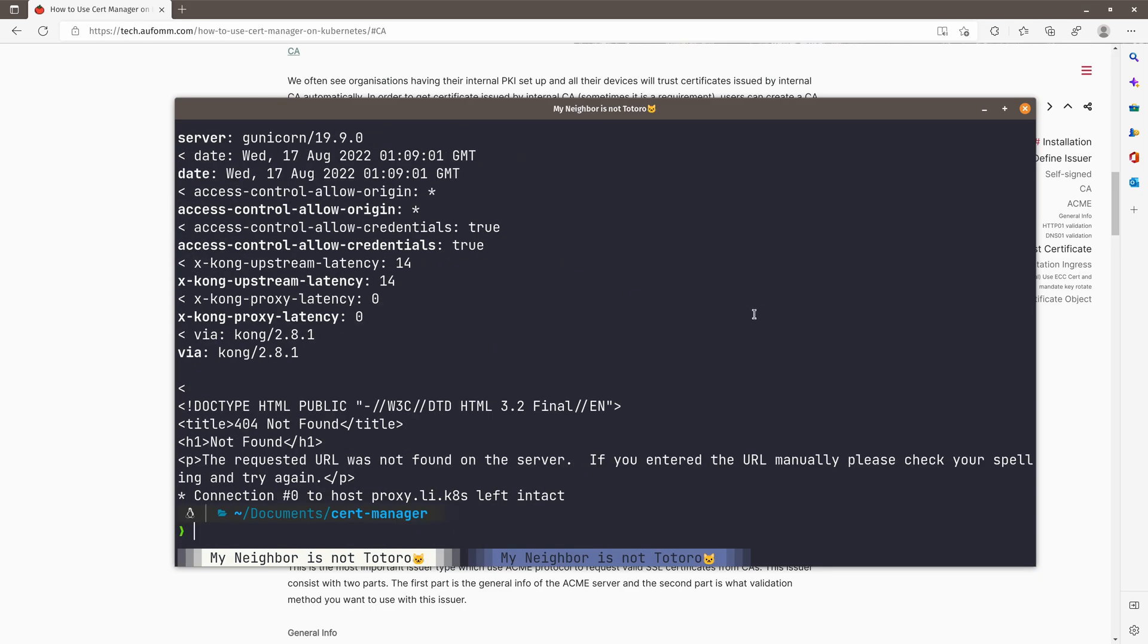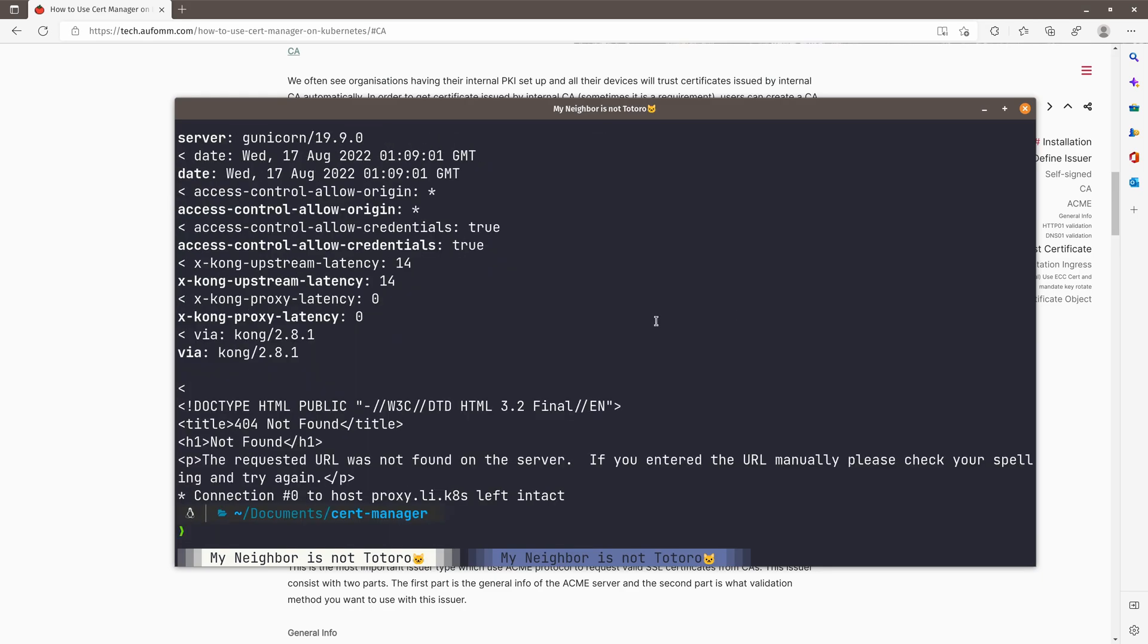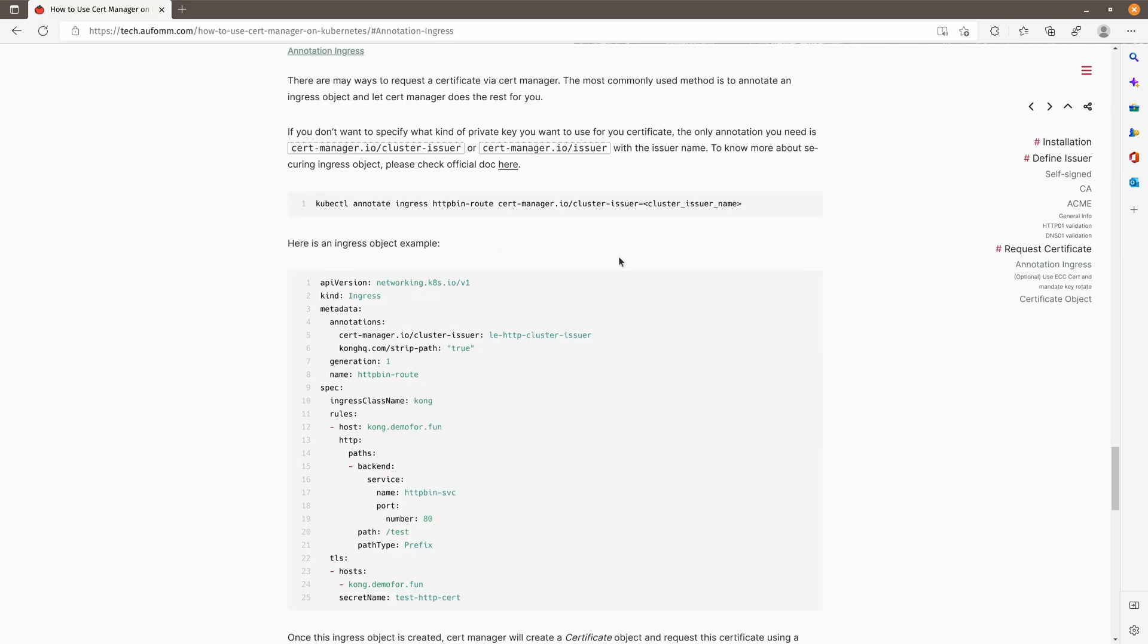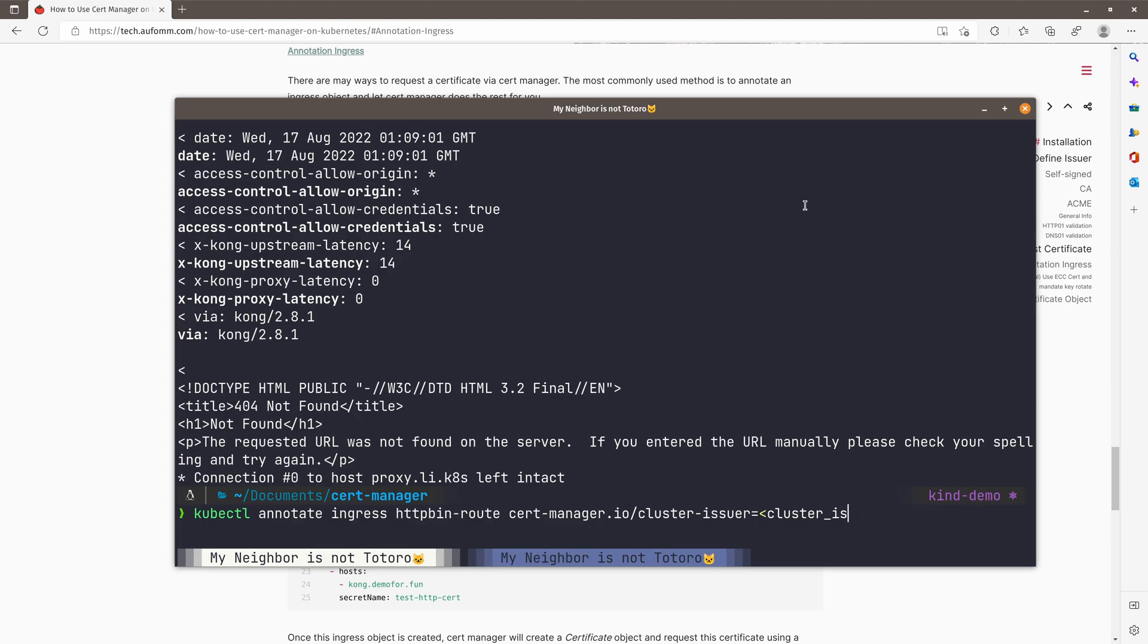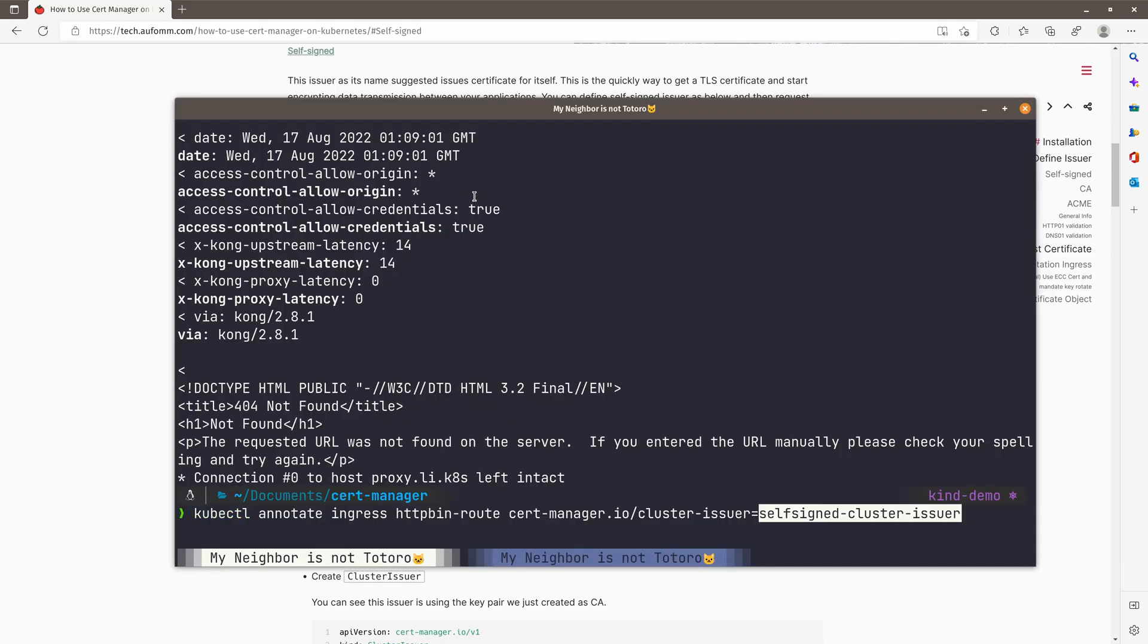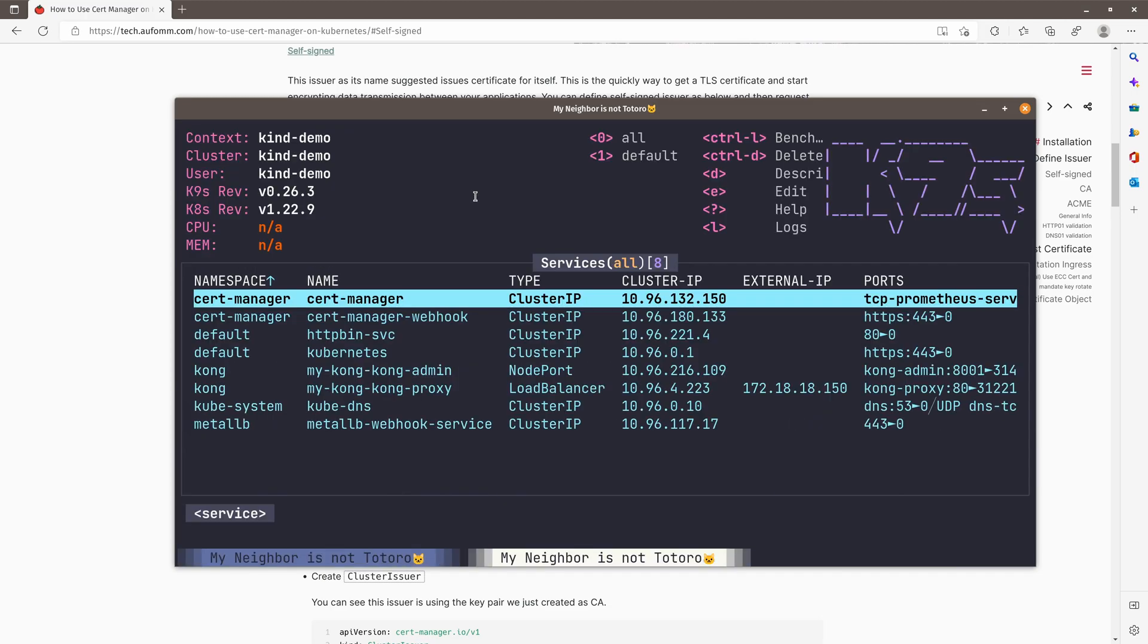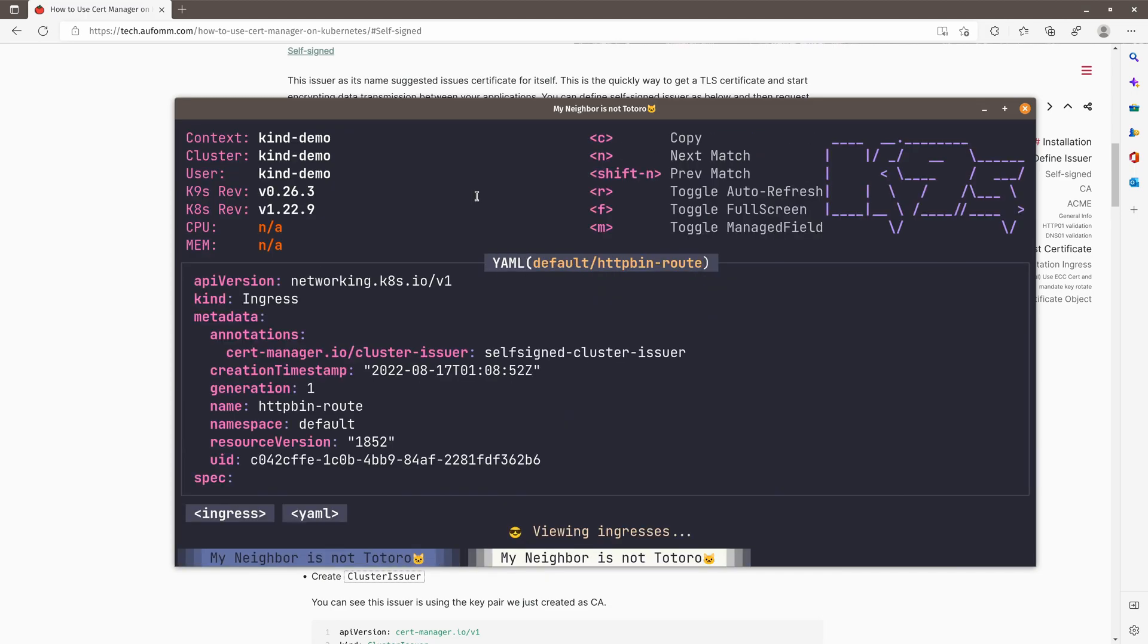So next, I'm going to request a certificate with the self-signed issuers. How we can do that? We can use the annotation on the ingress object. So I'm going to annotate my ingress object. The cluster issuer name. I think it's called self-signed cluster issuer. Let's do it. No problem. So if we check here, we can see we've got the cluster issuer annotations, right?